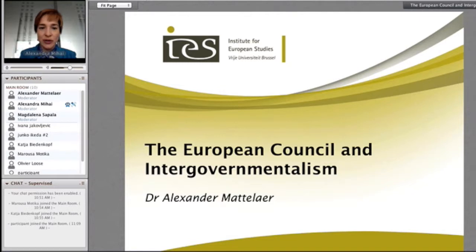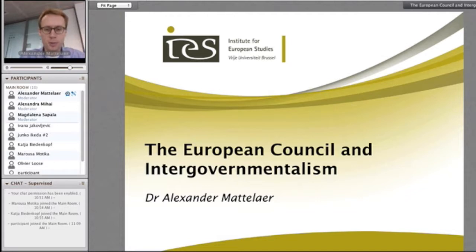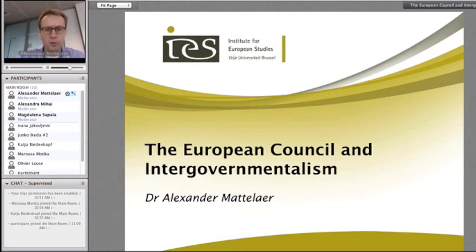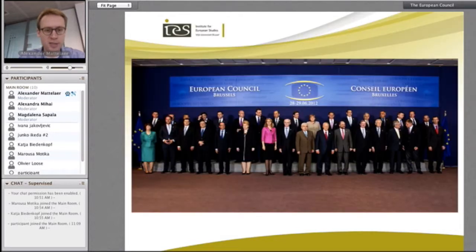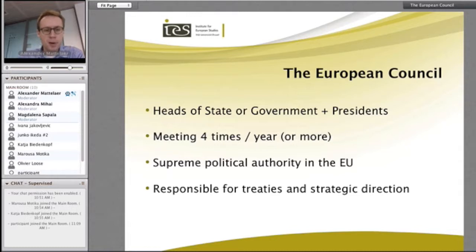That brings me to the end of my section. I'm now happy to hand over to Alexander. Good afternoon everyone. In the coming minutes I will give you a very quick walk-through of the role that the European Council plays in the overall European architecture, and zoom in on the overarching guiding role it plays in EU foreign policy.